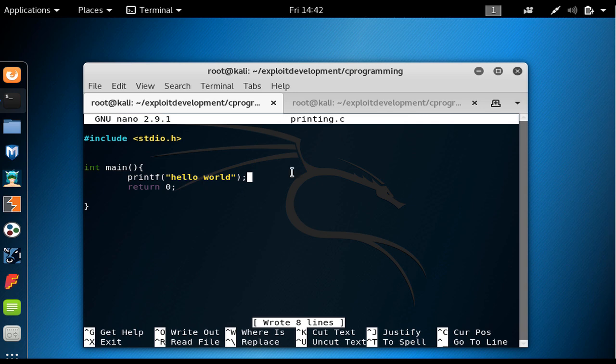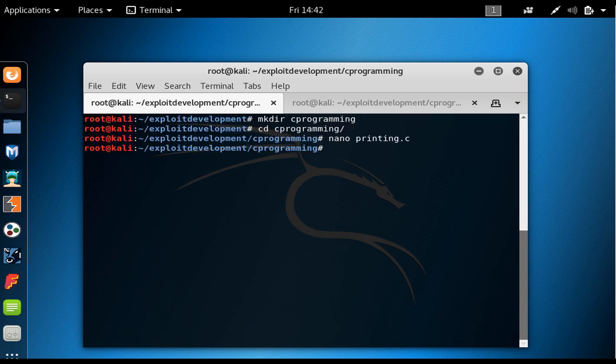All the object files would get linked by the linker and an executable would be created. Using the gcc as the default compiler in Linux, we could just provide different flags to do every one of these tasks one by one, or we could just provide a flag which could do all the preprocessing, compiling, assembling and linking all of them together.